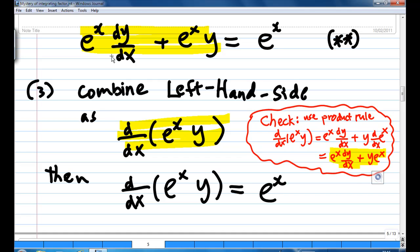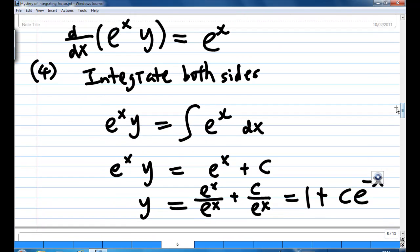So the left-hand side is a single differentiation of eˣ times y. Double-star can be rewritten as: differentiation of eˣ times y equal to eˣ. The fourth step is to integrate both sides. So I have eˣ times y equal to the integration of eˣ dx, and the integration of eˣ is eˣ plus constant. Dividing both sides by eˣ, I get 1 plus c times e to the power of minus x.